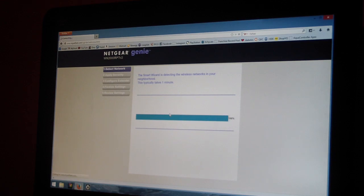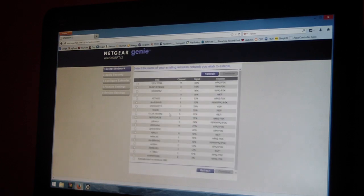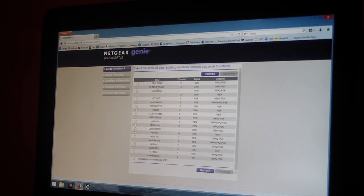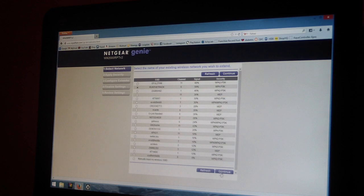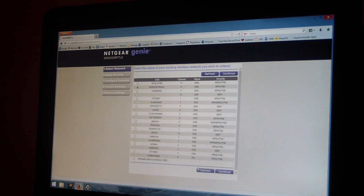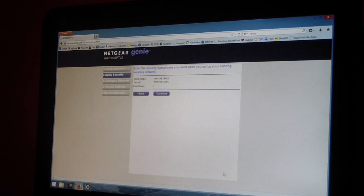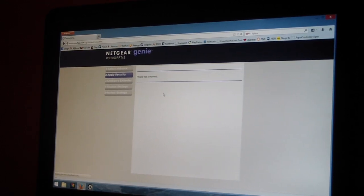Okay, so it's at 100 percent, it's found all the networks in my area. So this is me right here, so I click continue. If I didn't see myself I guess I could hit refresh down there, but I'll hit continue. Now it's probably going to ask me for my password.